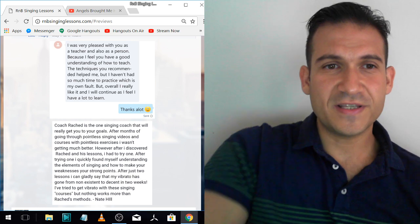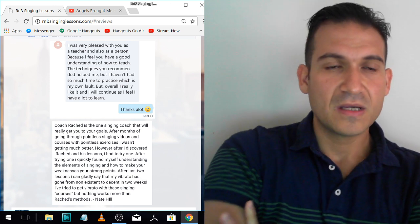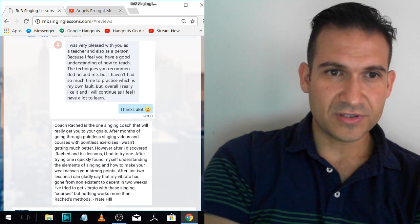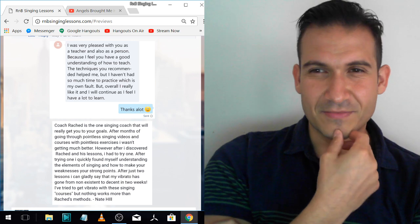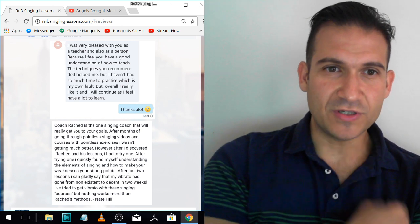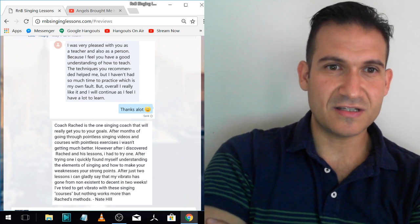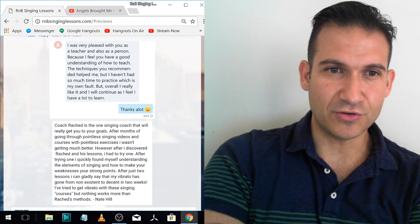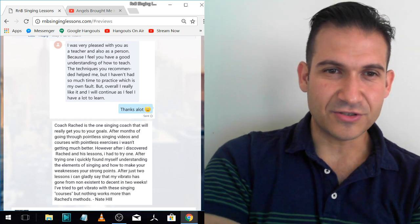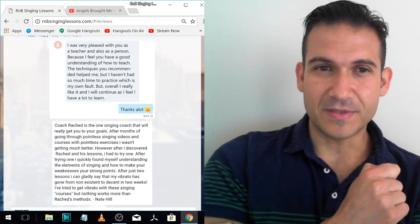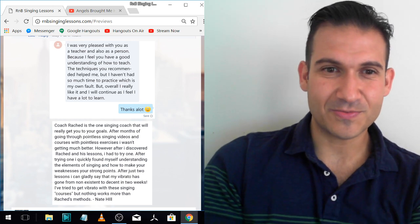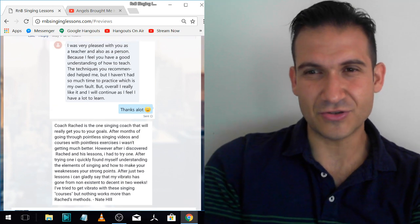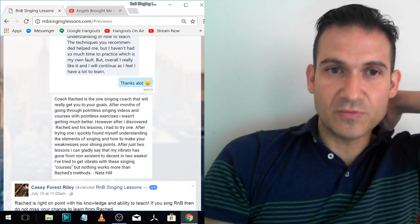I was very pleased with you as a teacher and also as a person. This is anonymous. Because I feel you have a good understanding of how to teach. The techniques you recommended me, but I haven't had so much time to practice, which is my own fault. But overall, I really like it and I will continue as I feel I have a lot to learn. And this person is continuing and they're killing it. They're back into practice mode and they're making so much progress now.